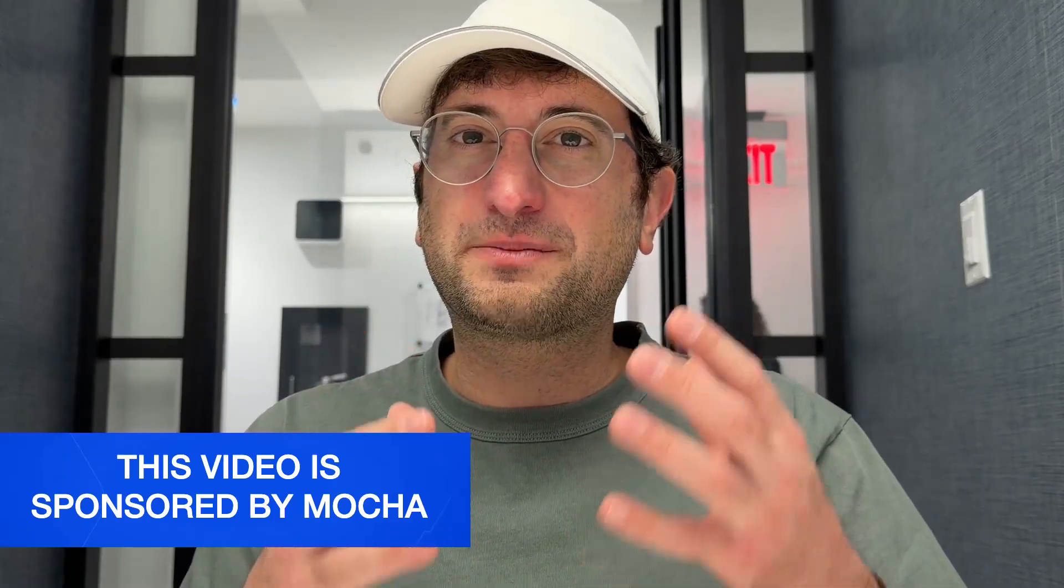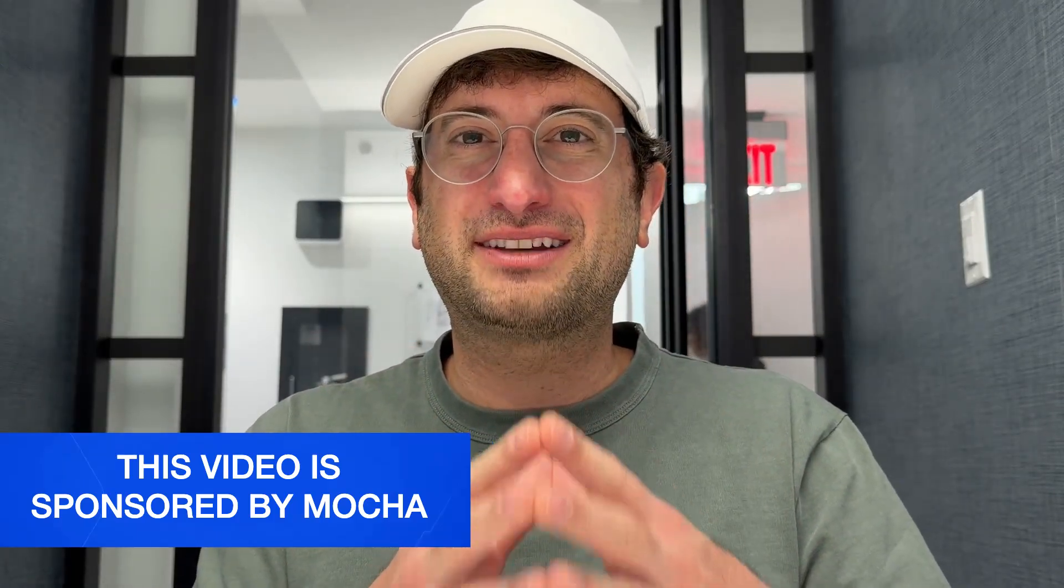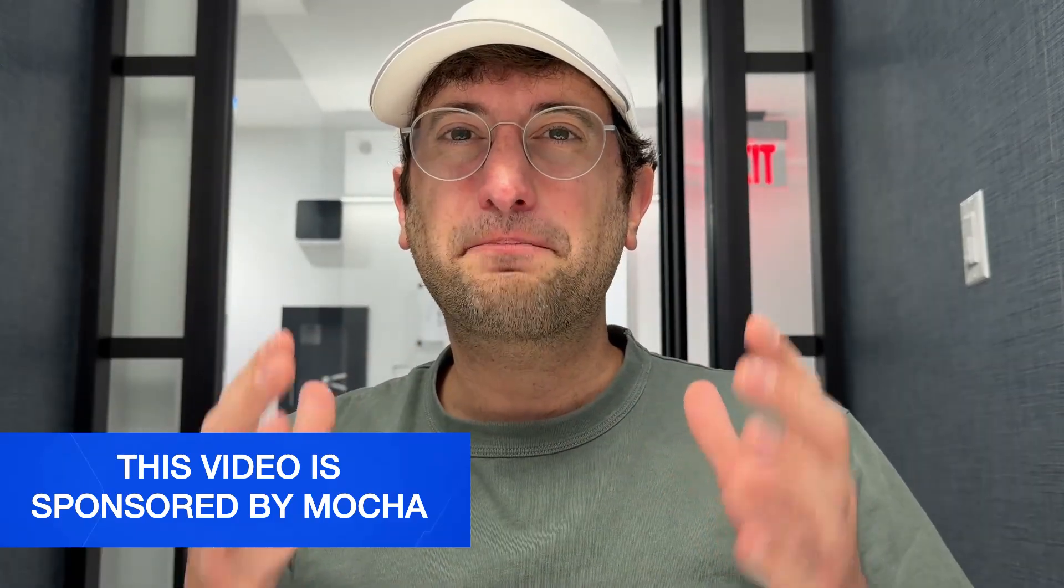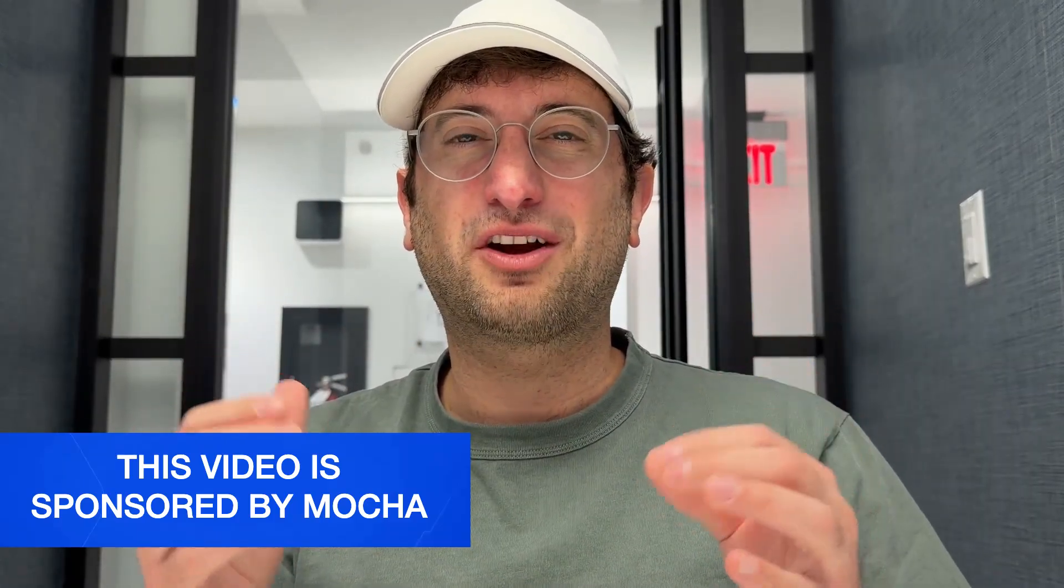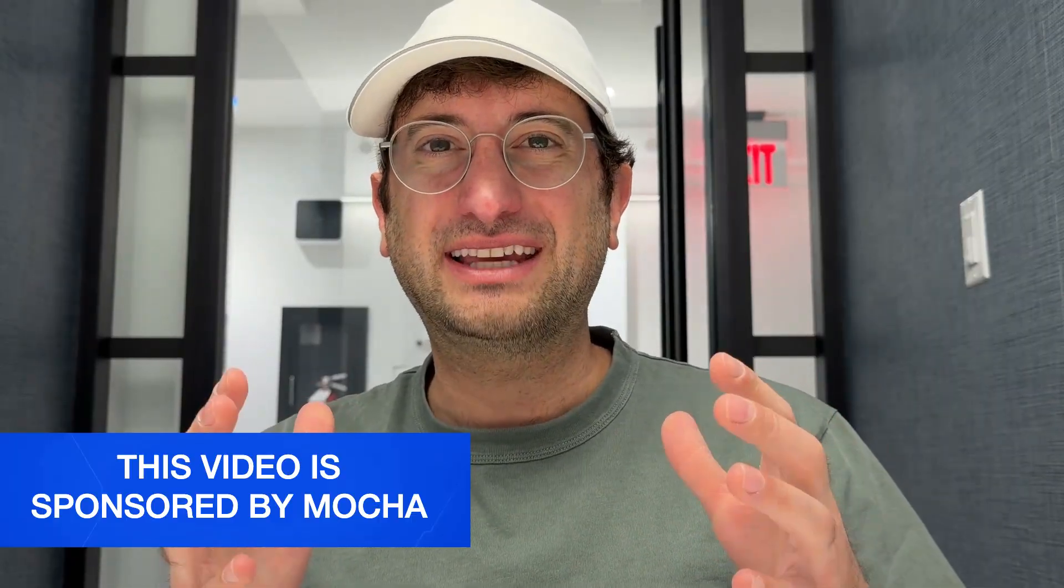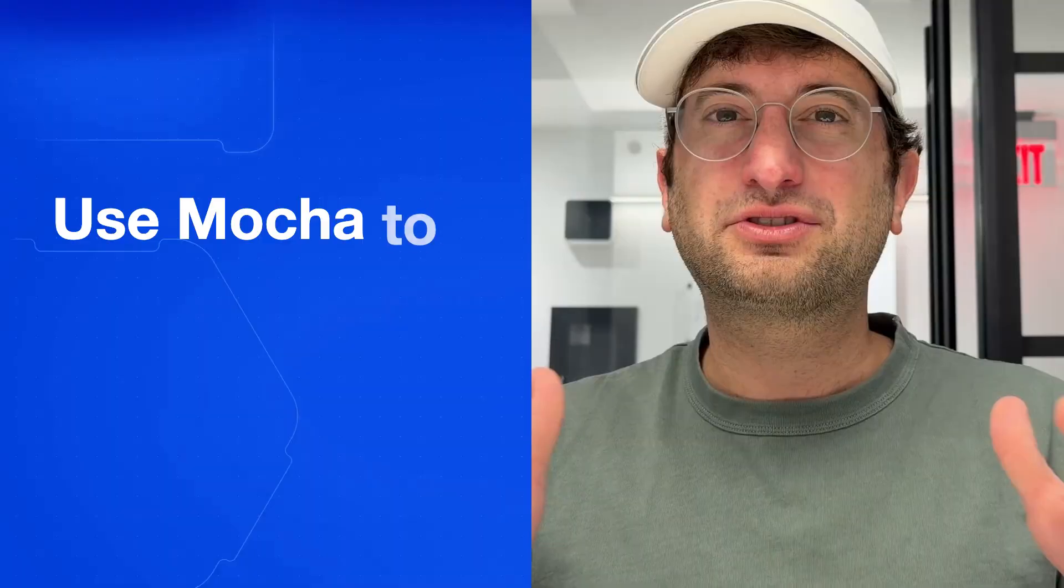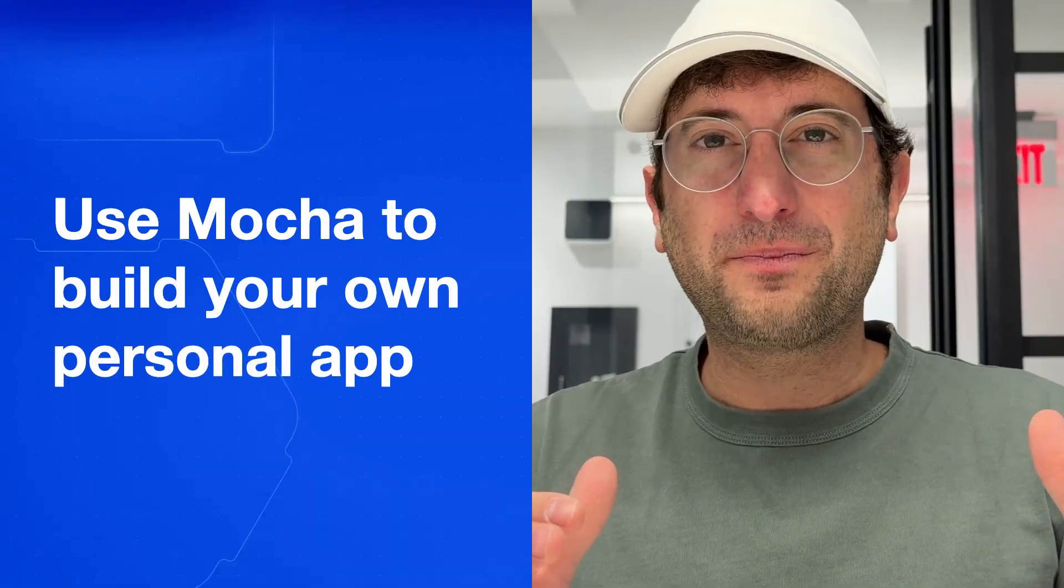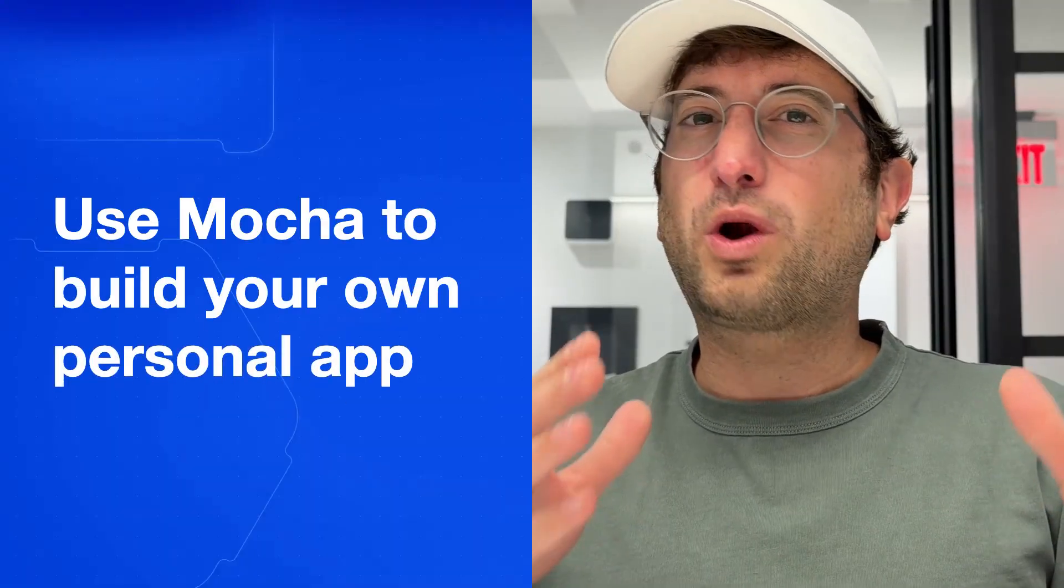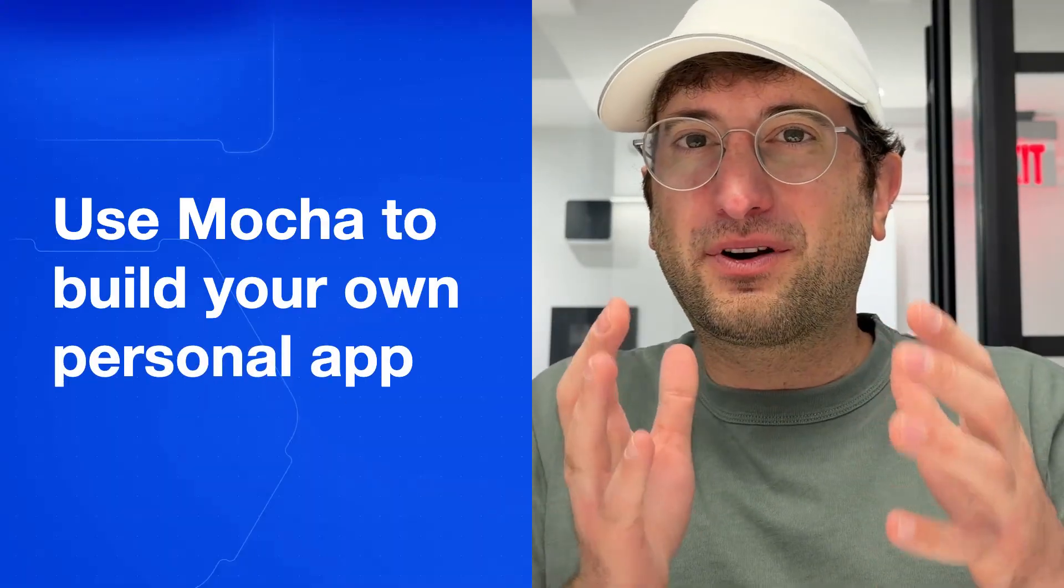Thank you so much to Mocha for sponsoring this video and making it possible. I think that personal apps are one of the most underrated use case of vibe coding. And in this video, I'm going to show you exactly how to use Mocha to build your own personal app.